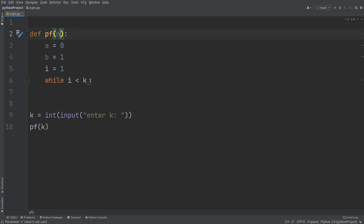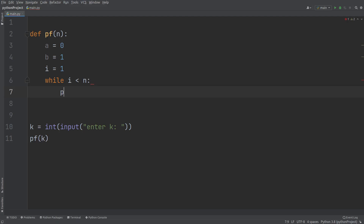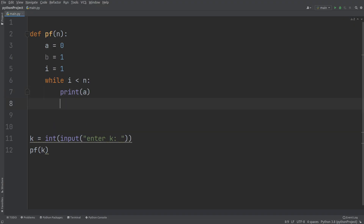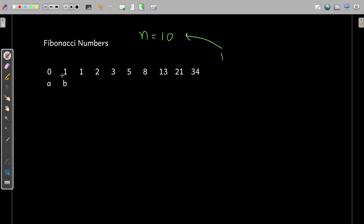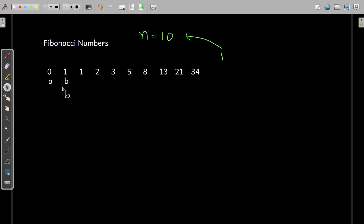Inside the loop, we print the value of a, because initially a is printed. After that, I take a third variable c and add a plus b, because when we move to the next term, a and b are added together to produce the next term. Then a and b get exchanged: a gets the value of b, and b gets the value of the sum c. So a becomes 1 and b becomes 1, and in the next step b becomes 2, and so on.